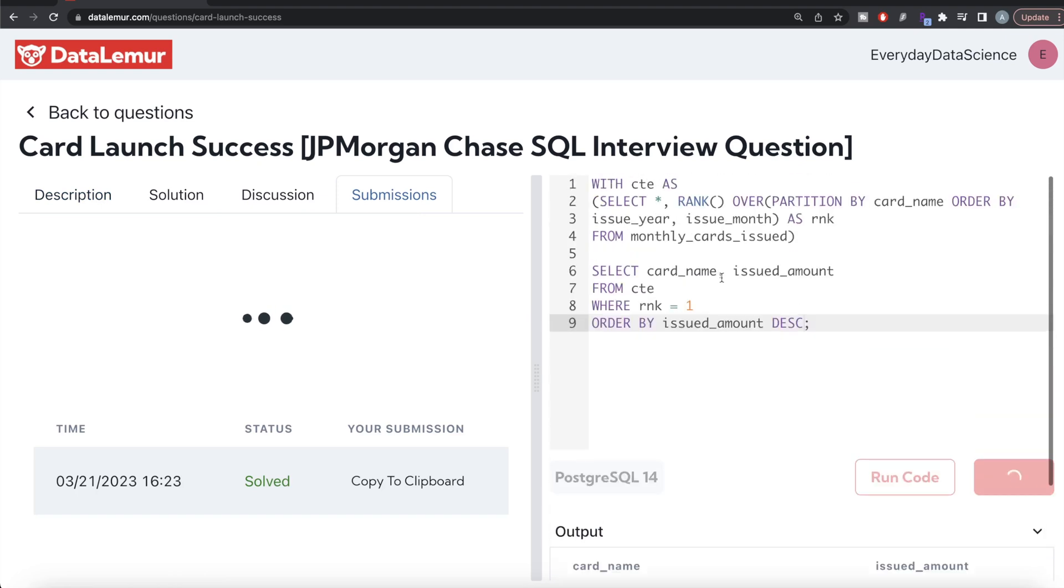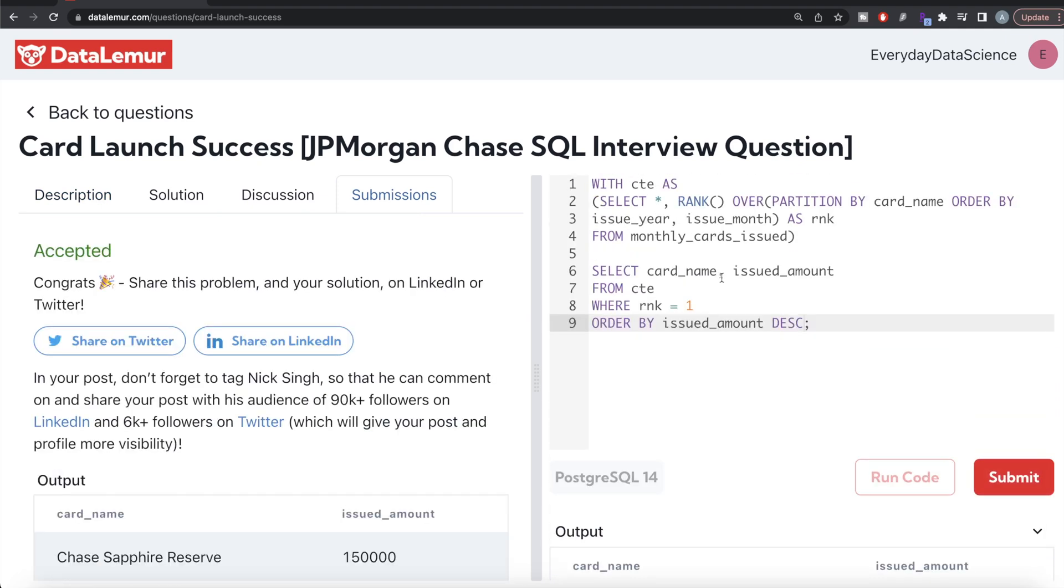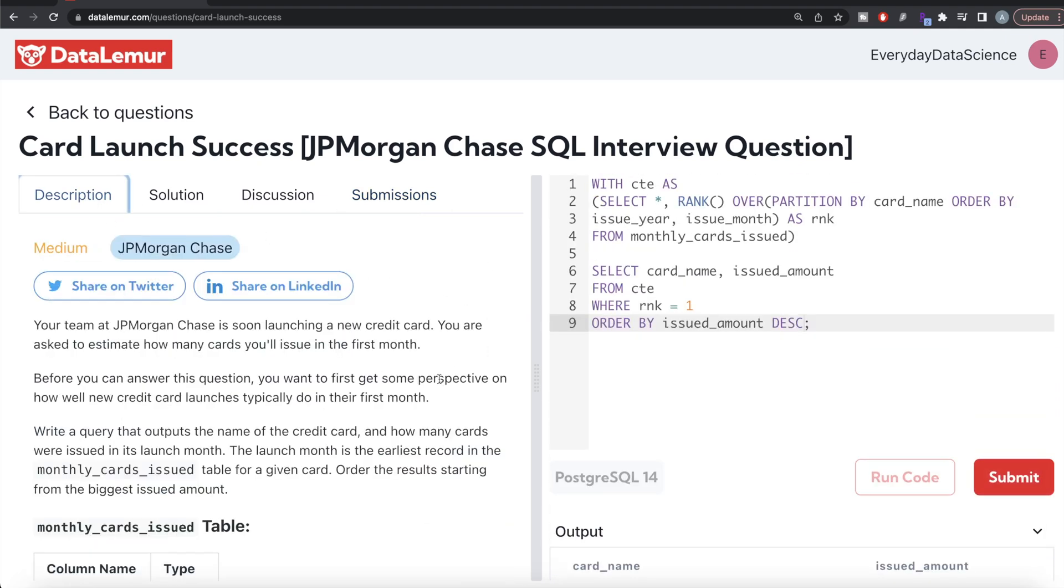Yeah so I think this looks good. Let me go ahead and run this, let's see what we are having. Card name and issued amount. Let me go ahead and submit it to see if it passes all the test cases. So this is accepted and this is how we do it. Again, not a very difficult question.